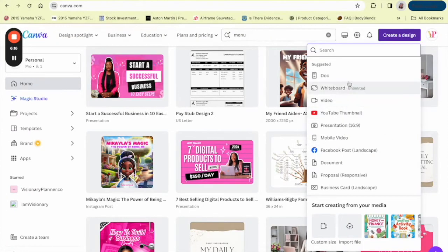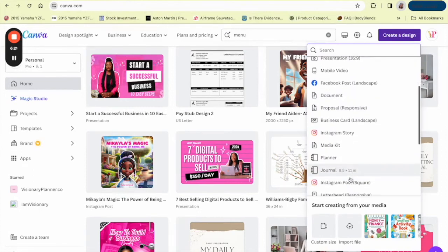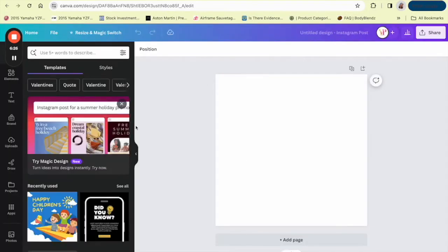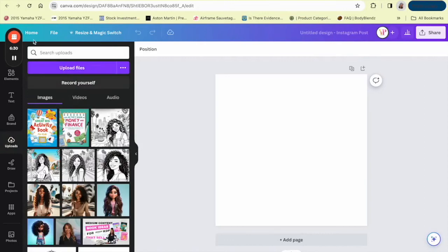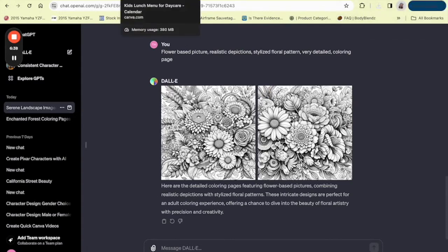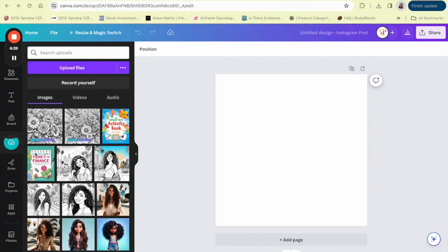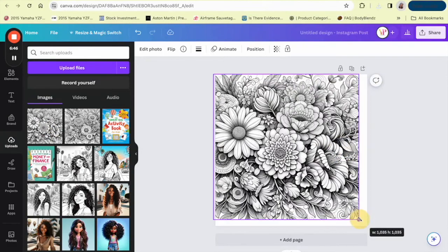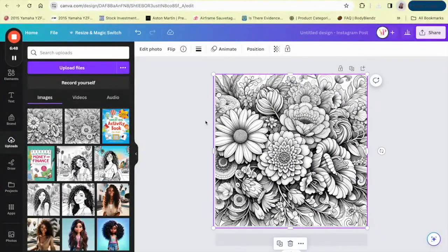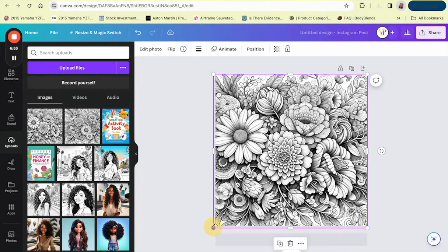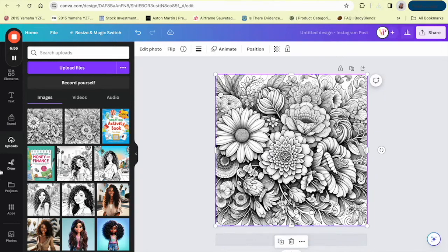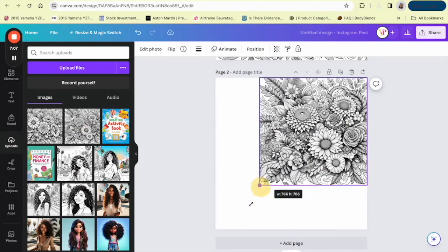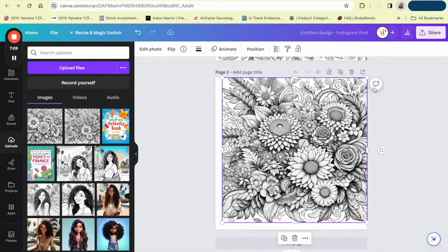So once you're satisfied with all the designs that you created with DALL-E, then you would download them to your computer and you would upload them into Canva. And then you can begin turning your pages into a coloring book. So the first thing you would do is you would organize your artwork in Canva. I'm going to do the Instagram post square only because these pictures are square.